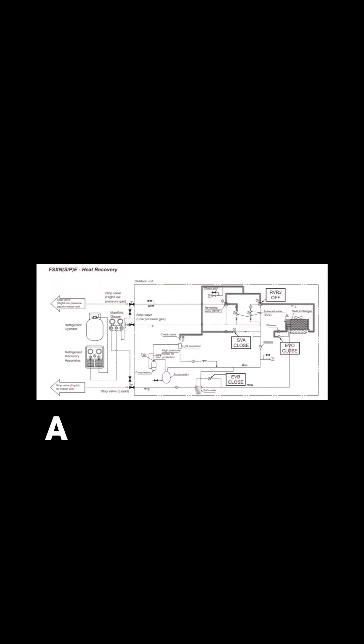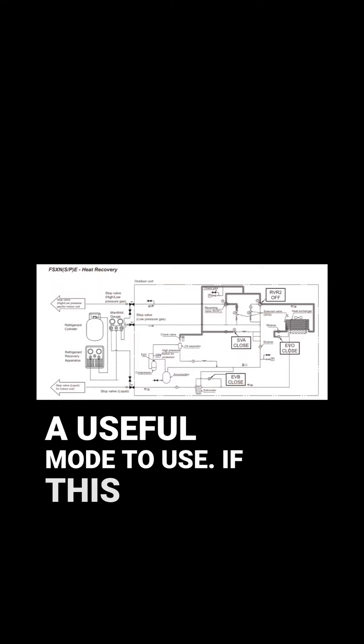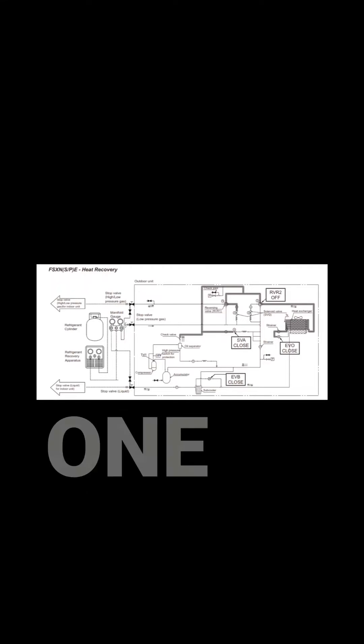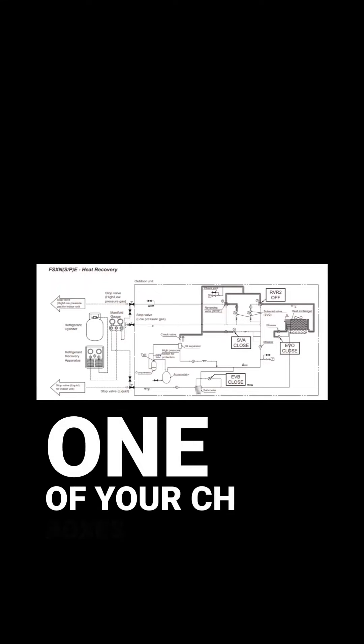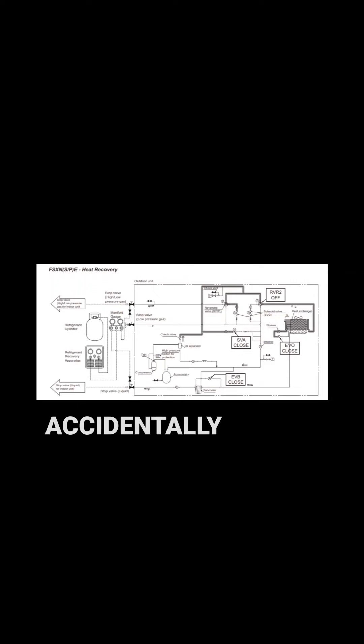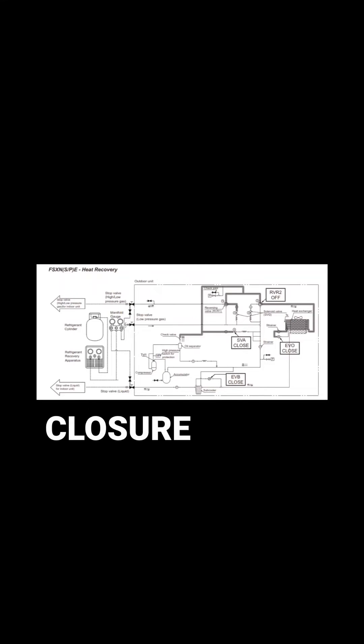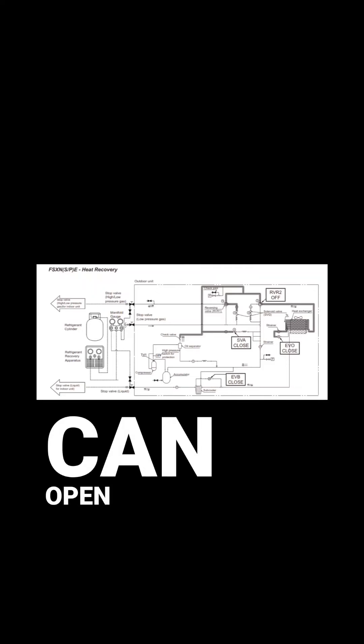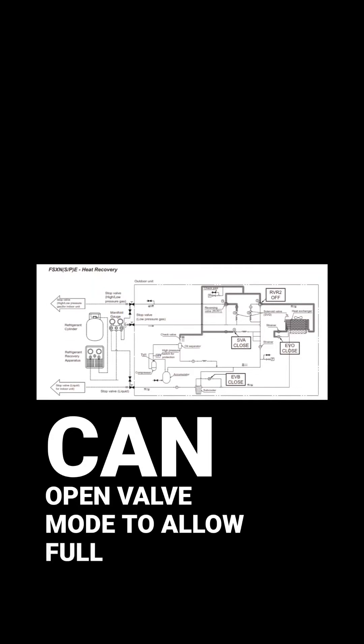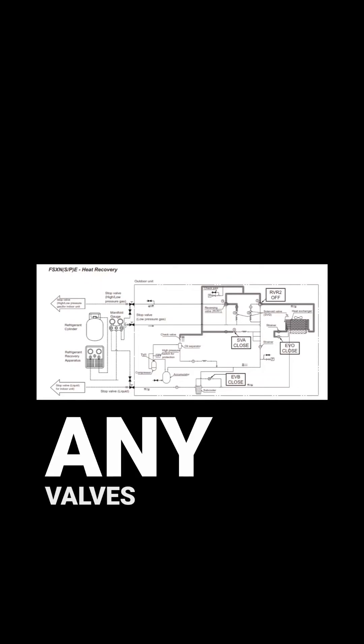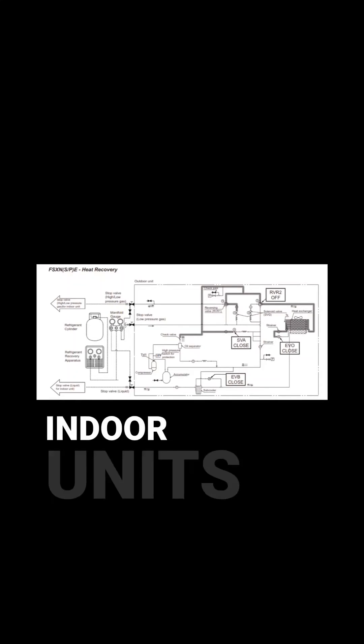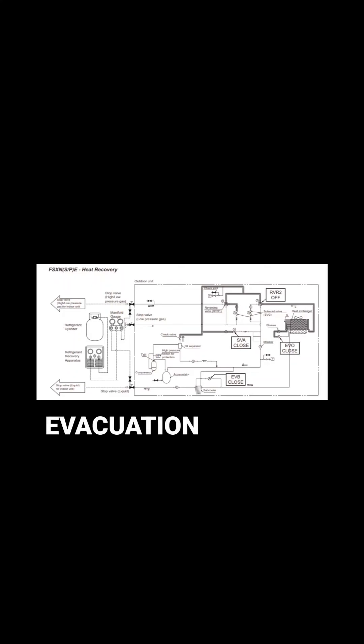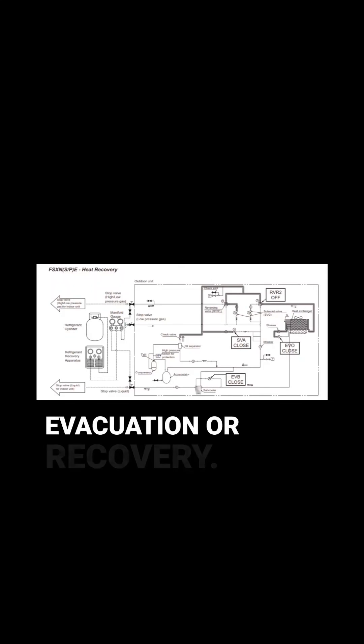It's also a useful mode to use if this is a new installation and you believe one of your CH boxes or indoor units has been powered up accidentally, resulting in the closure of one of the valves. You can open valve mode to allow full access to all the pipe-side stuff, opening up any valves in the CH boxes and indoor units, allowing you to carry out a full pressure test, evacuation or recovery.